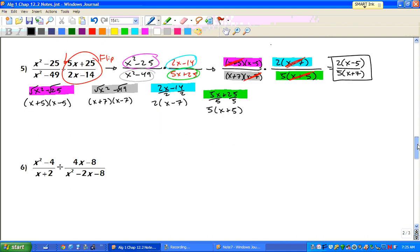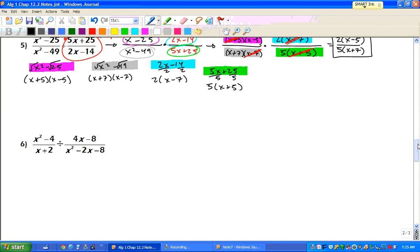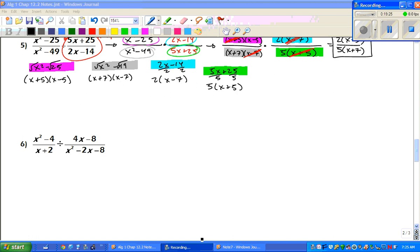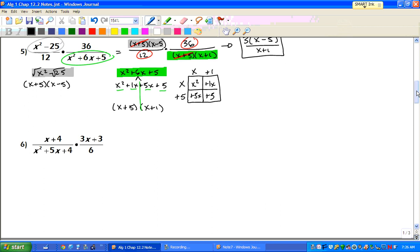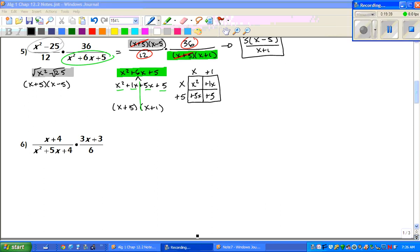Now if you want to try number 6, you can go ahead and pause the video and I will put the answer up in a second. Well, there's the answer to number 6. And I did forget — on the other side there's also problem 6 over here, so if you'd like to try that one too, go ahead and pause the video. And you should get 1 half. Well guys, that's it for Algebra 1, Chapter 12.2 Notes. If you have any questions, please come see me and I'll answer them. This is Mr. Grice saying thanks for watching.